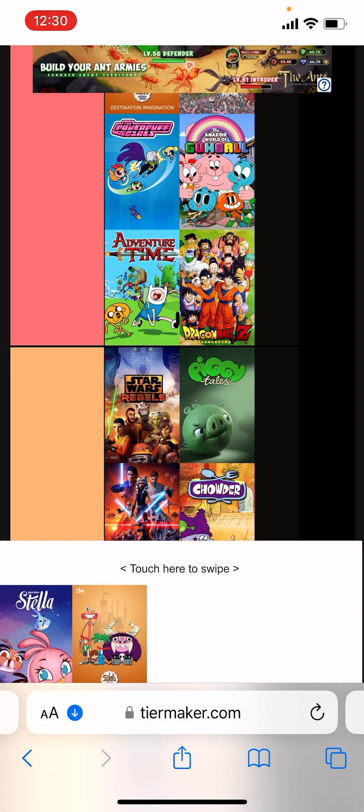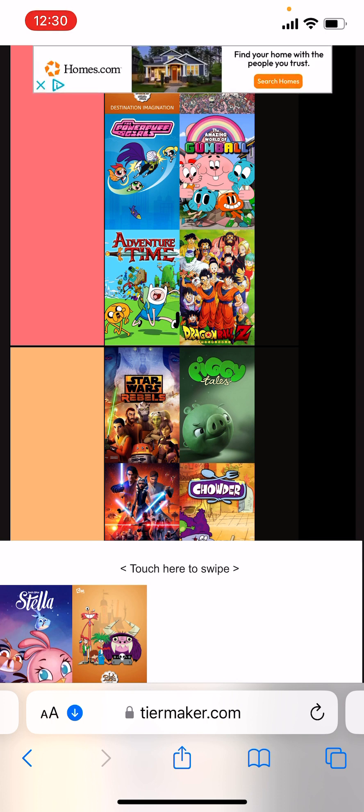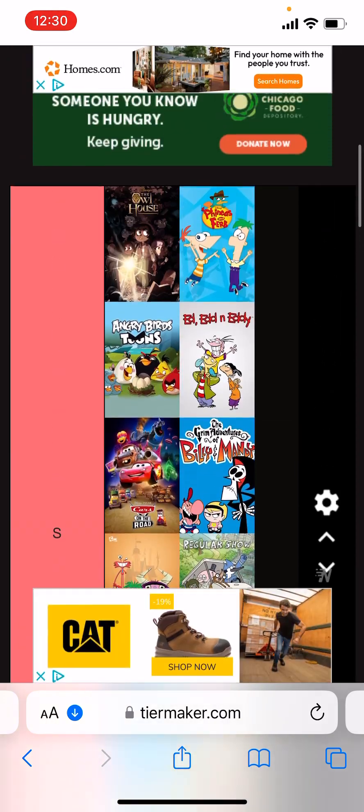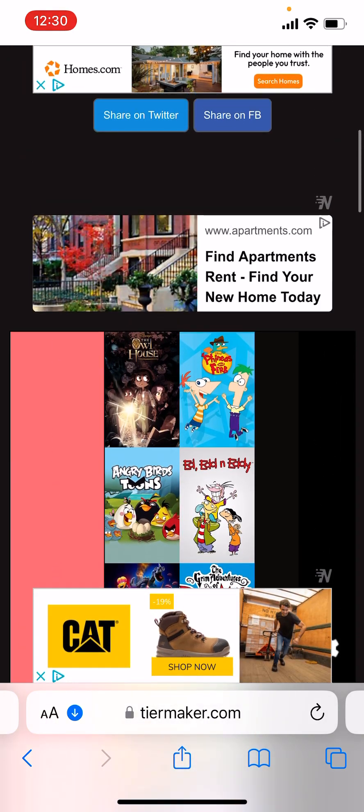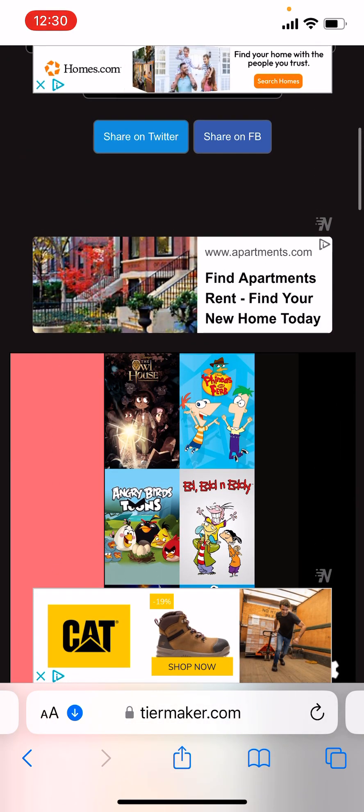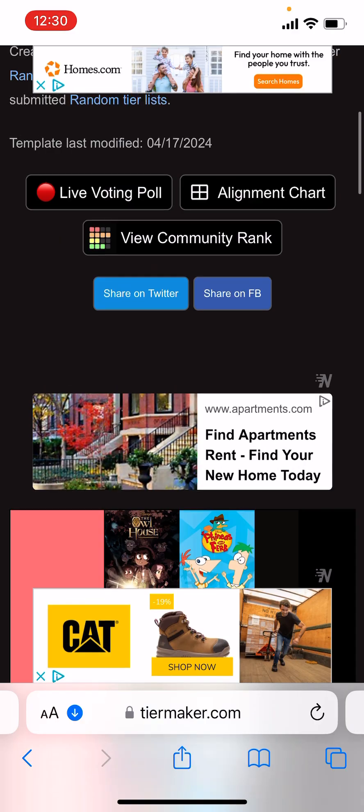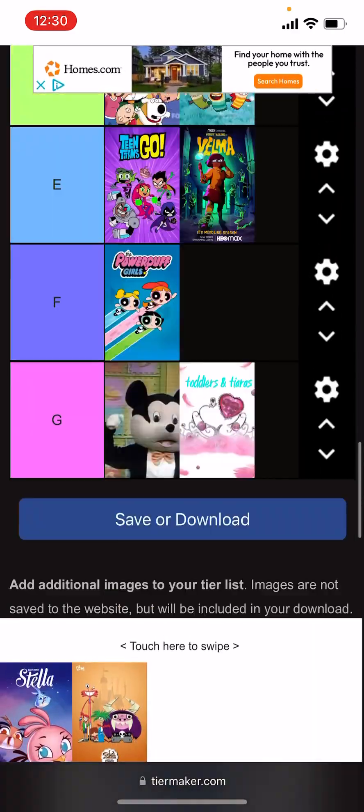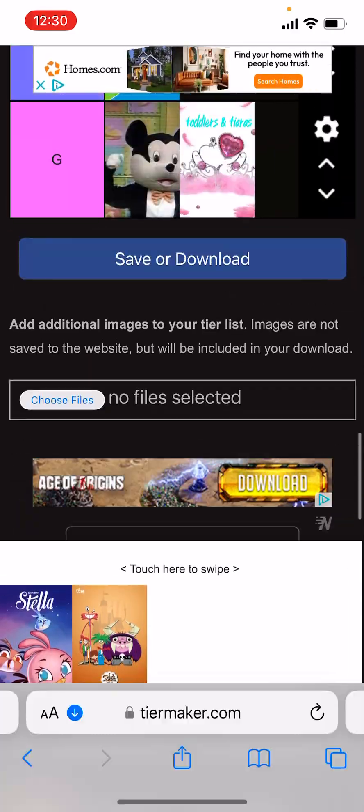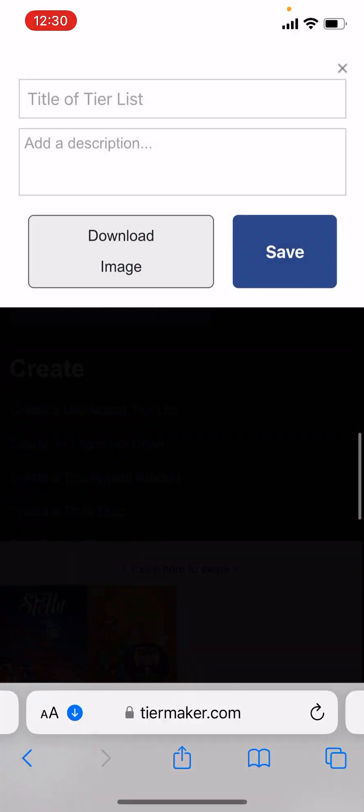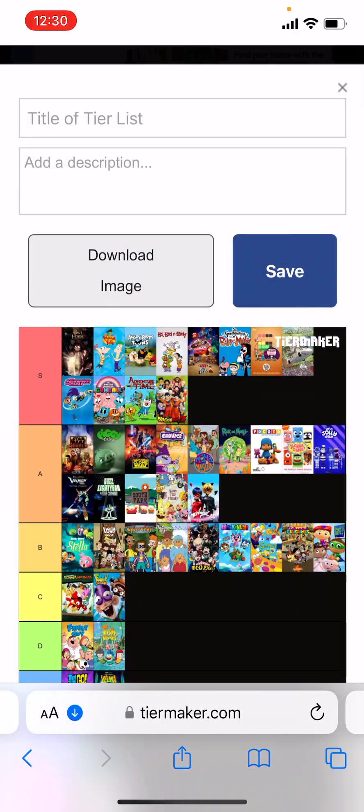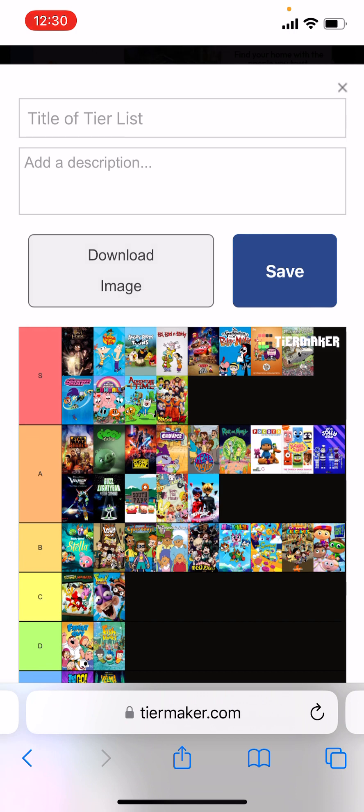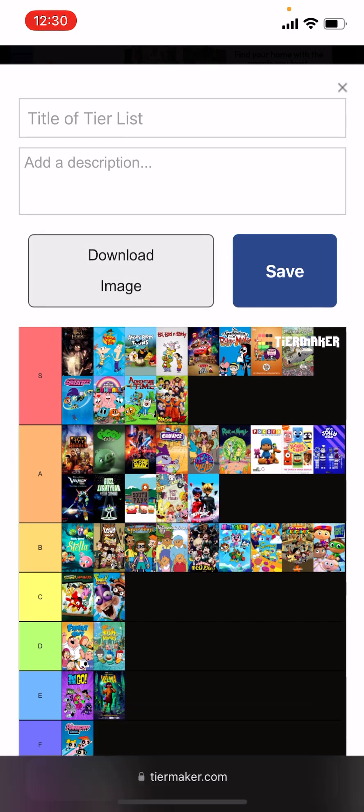I know I missed quite a few, but like Peep and the Big Wide World, which would go into A tier. Yeah, like I said, I'll have a pinned comment of all the shows that I missed for those that I've actually watched. And if I didn't include like a show you like, that's because I didn't watch it. So that's my entire tier list.